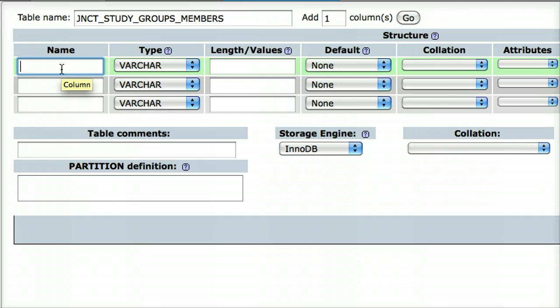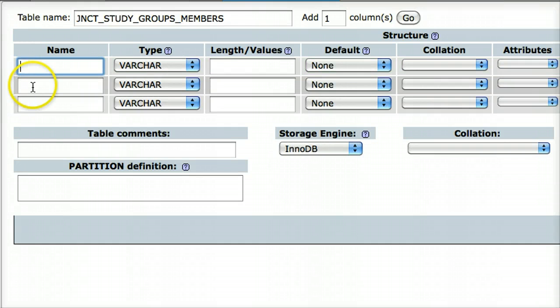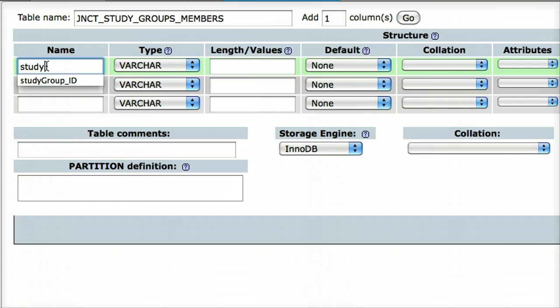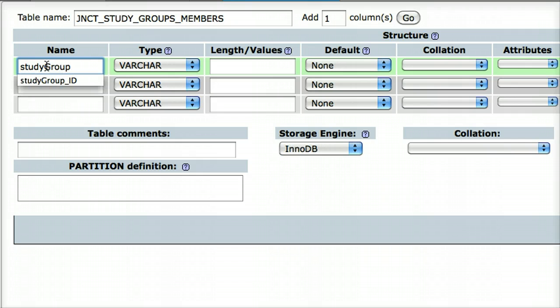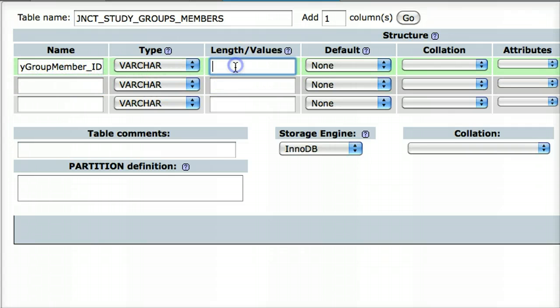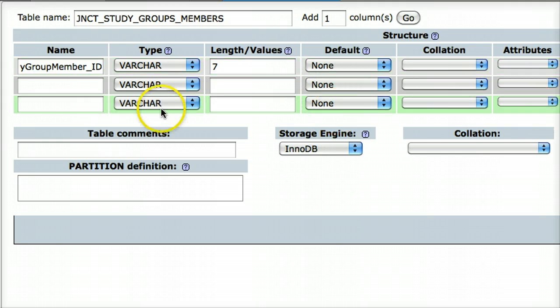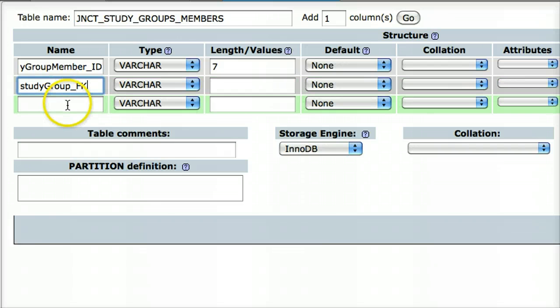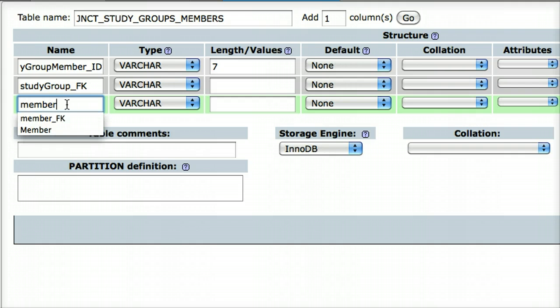The three different columns are going to be the primary key field of the overall table, and then the other two are the two foreign keys, one to each of the other tables. So, one to study groups, and one to members. In the primary key field, what I'm going to write here is StudyGroupMember_ID. And the length there is 7. Again, I'm going to put on AutoIncrement. And then, the next field is StudyGroup foreign key. That's fine. And then, the next field is Member foreign key.